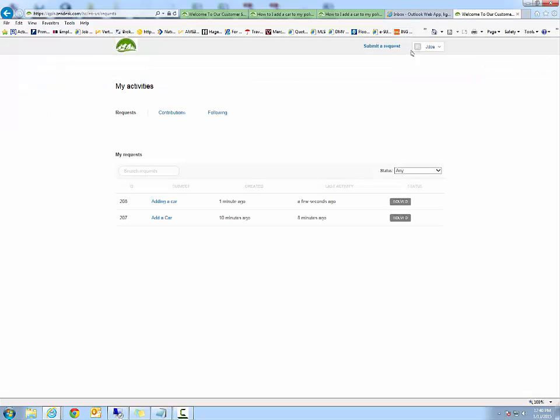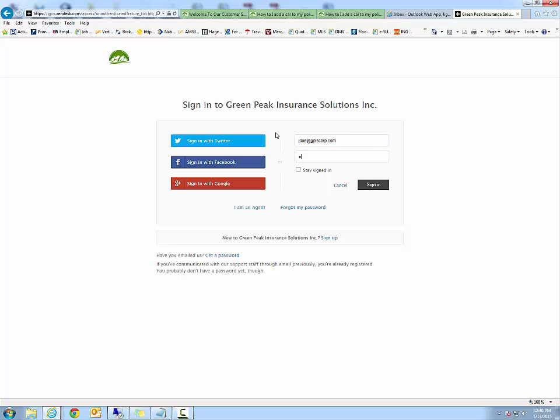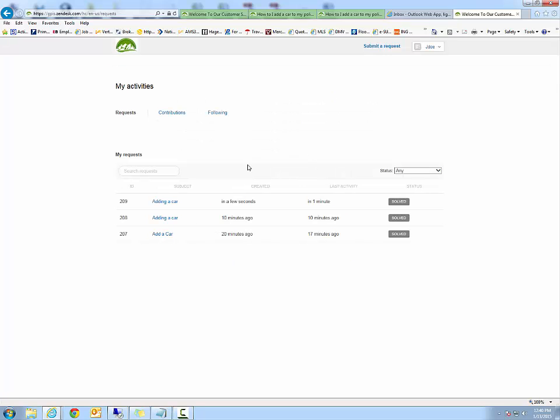This portal also allows you to log in. You can create a username and password and you can see all the different tickets that you have requested and if they've been handled. So in here, as you can see, you have a variety of different tickets and they've actually been solved.